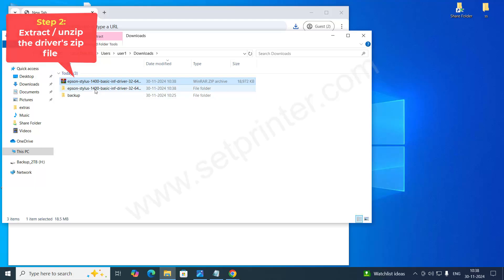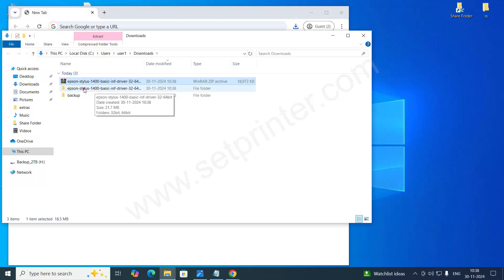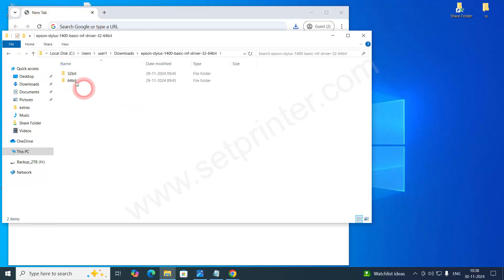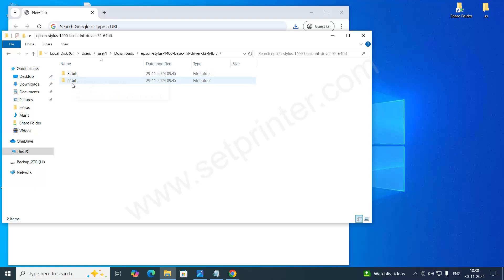After that, you will get this type of folder extracted. Here you will get two folders, 32 bit and 64 bit.